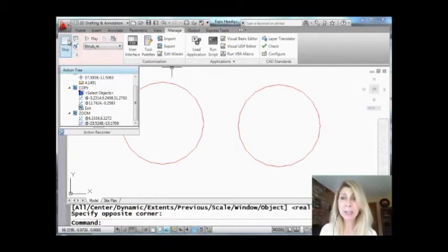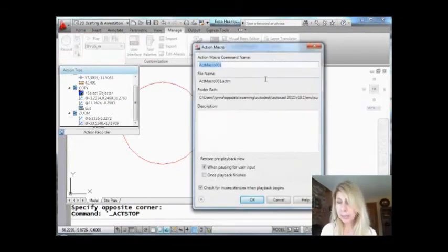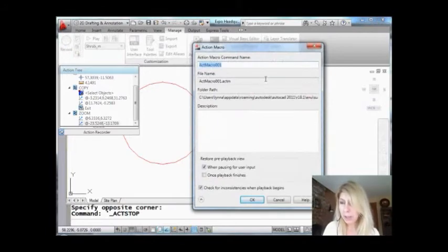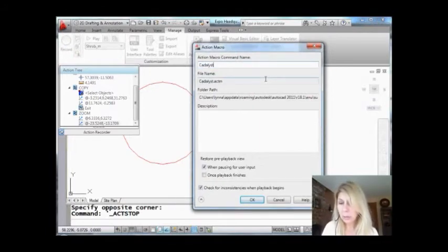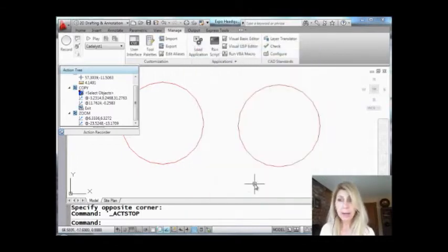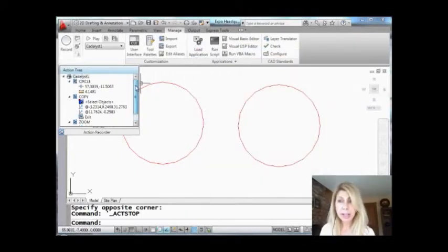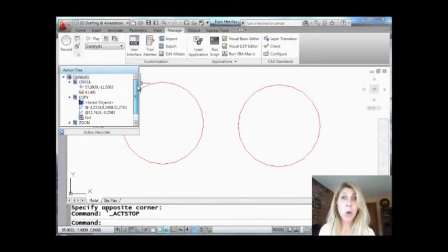Okay, I'm going to go ahead and hit stop. It's going to ask me for the name. Let's call this catalyst_one. I'm going to say okay, and now I have my macro. It's loaded up in here and I can actually see in the action tree all the steps that took me to get there.